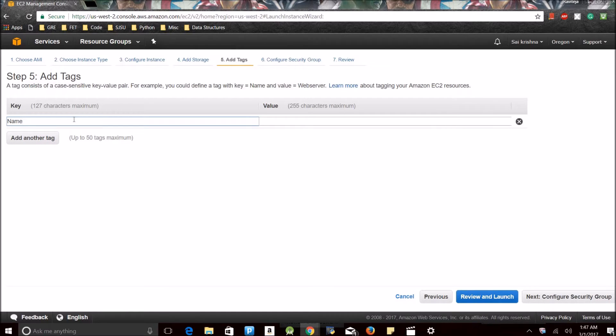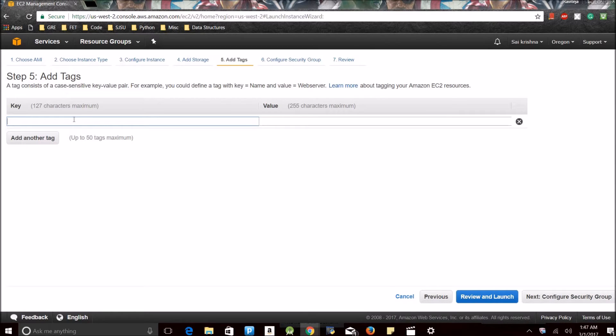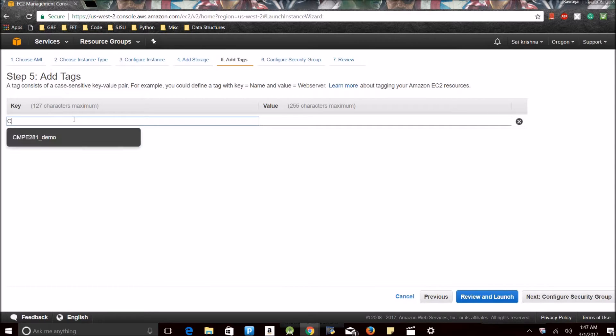Next, tags. You may be wondering what are tags. Tags are nothing but if you have multiple instances, the tags allow you to access those instances easily. Let me create a sample tag.